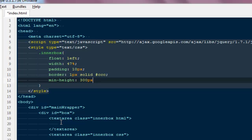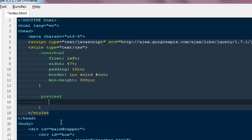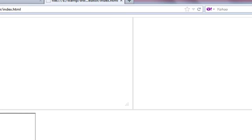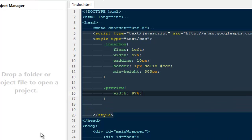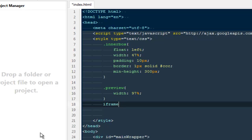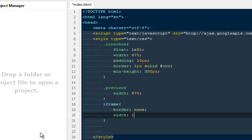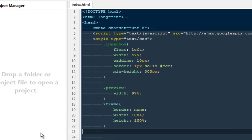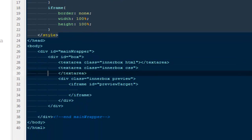For the preview div I'll set width to 97%. Back in the HTML file, I can see the textareas and the iframe. For the iframe I'll set border to none, width to 100%, and height to 100% relative to its parent. I think that's all we need for the CSS. There's some extra space in the textarea that I'll remove.